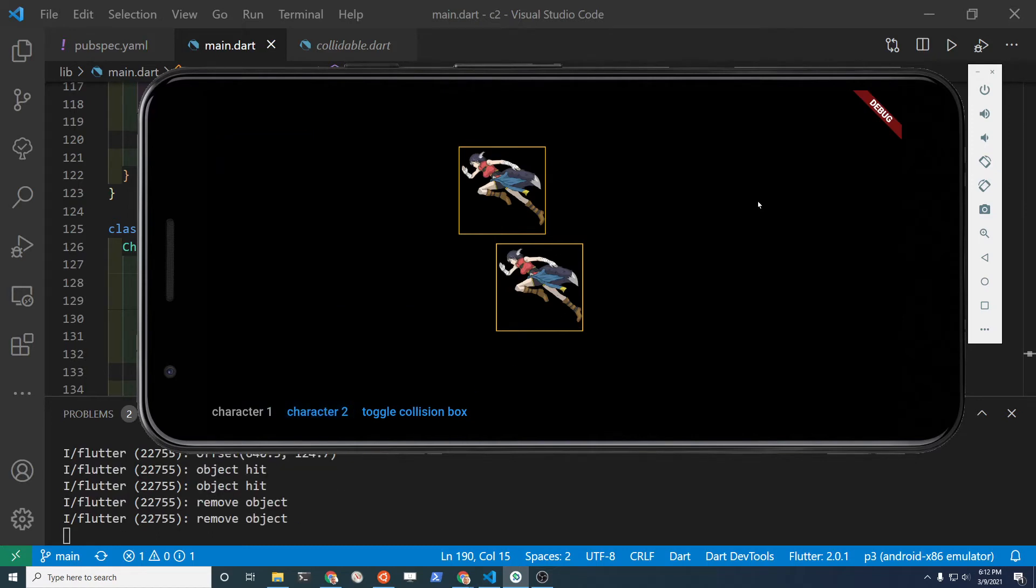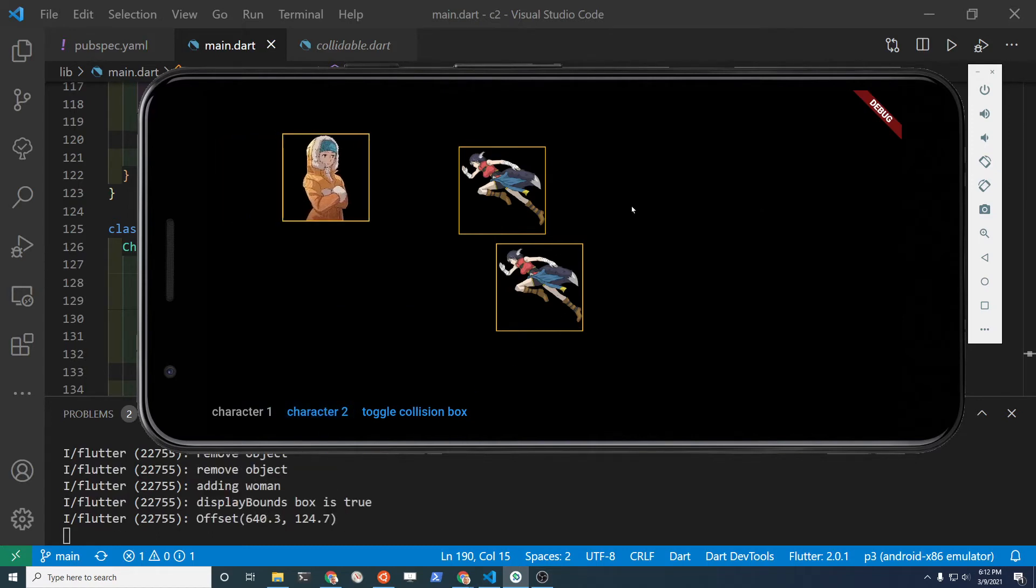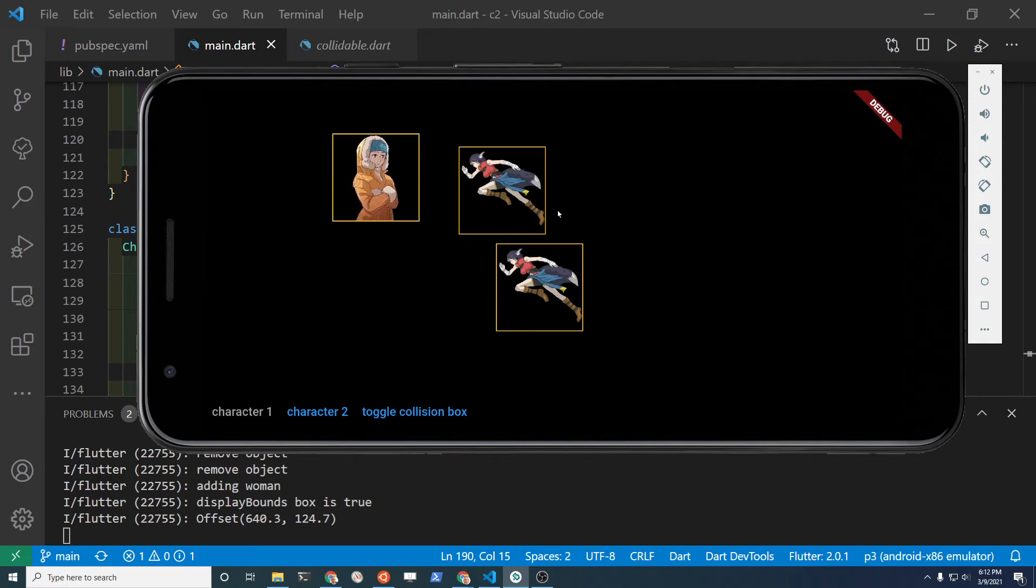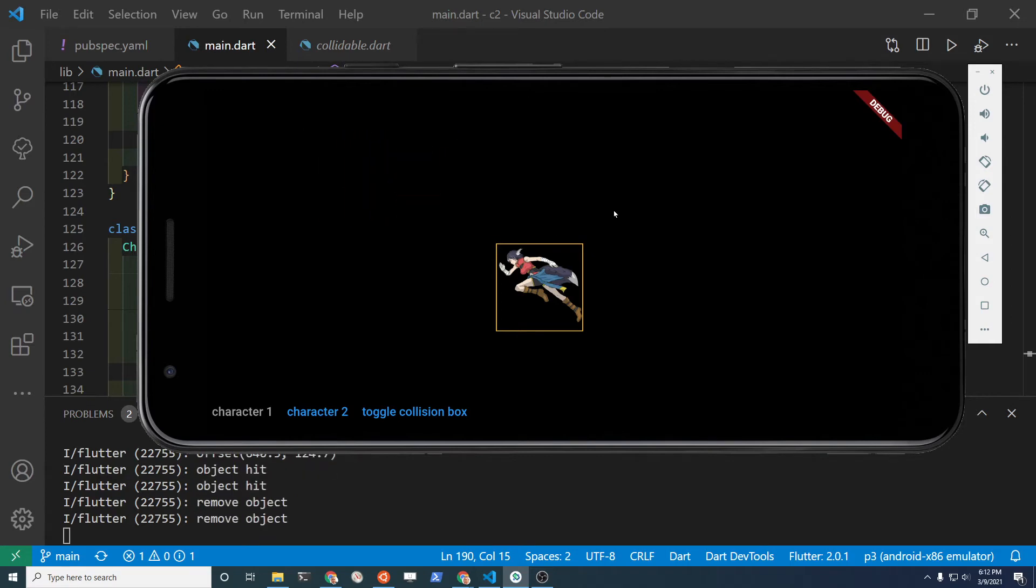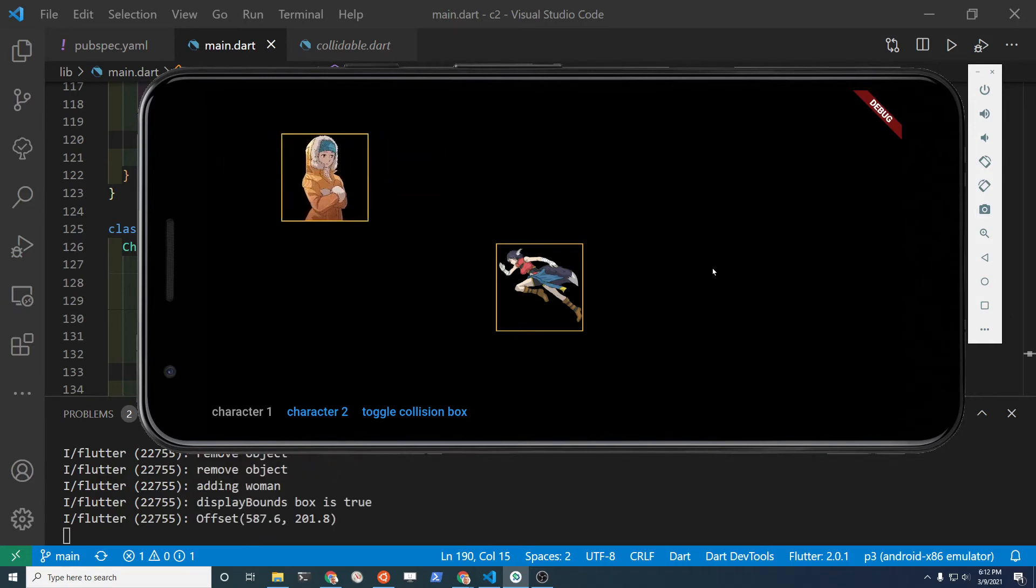When the character goes, if it hits anything within the rectangular area of the sprite, it will disappear.